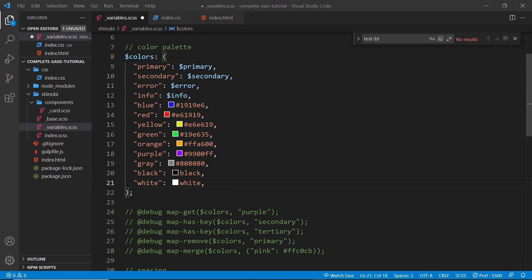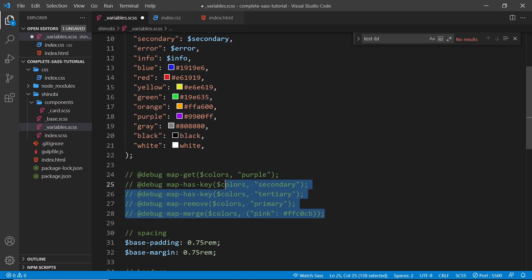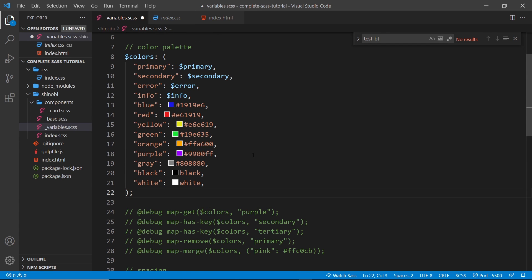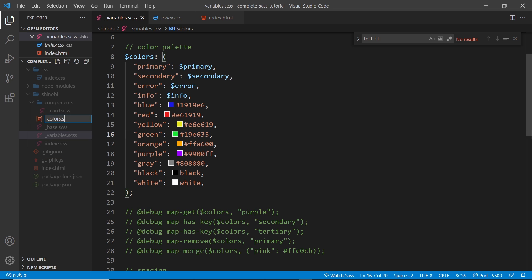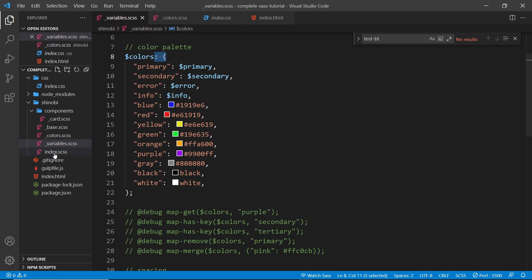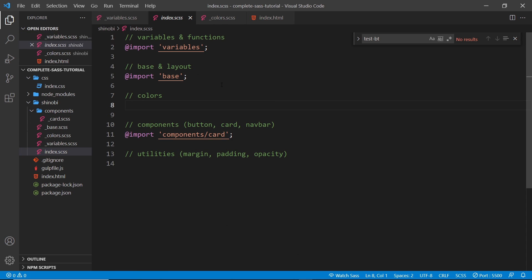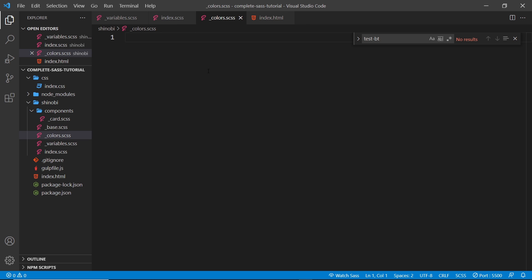We've seen how to generate a map using parentheses and key-value pairs, and we've created a color palette map. Now we're going to put this to greater effect by cycling through the map and generating classes for each item inside it. We'll create a new file inside the project folder called `_colors.scss` for color utility classes like text color and background color. Before we do that, let's go to the index file and import it so we can use the colors variable.